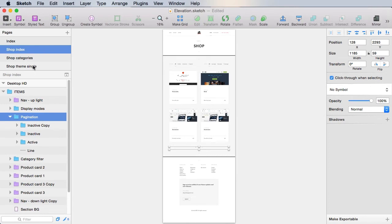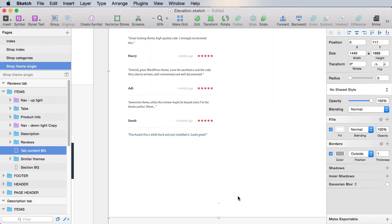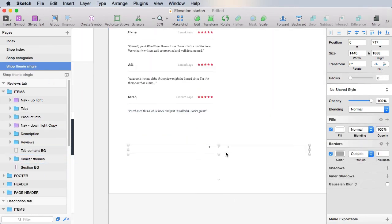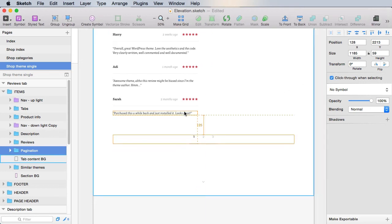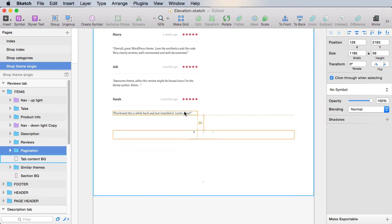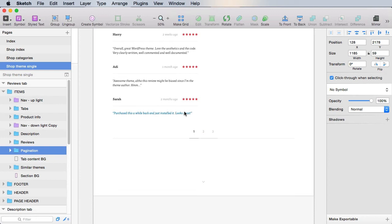Grab the pagination and paste it in, align it in the center. And then we'll do about 90 pixels margin top.